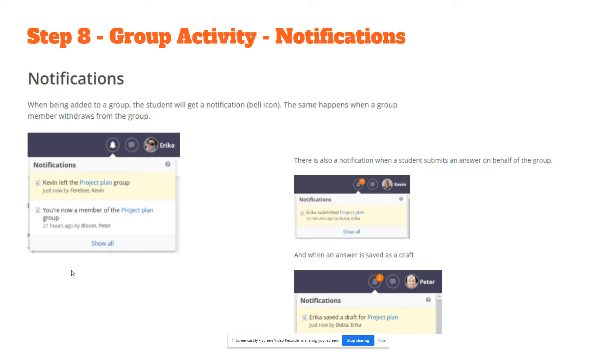The same happens when a group member withdraws from the group. There is also a notification when a student submits an answer on behalf of the group, and when an answer is saved as a draft as well.